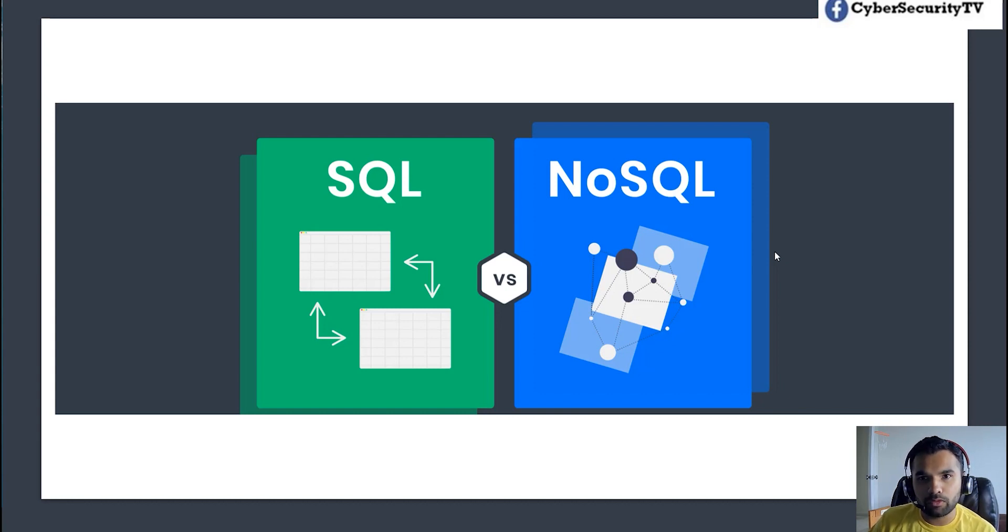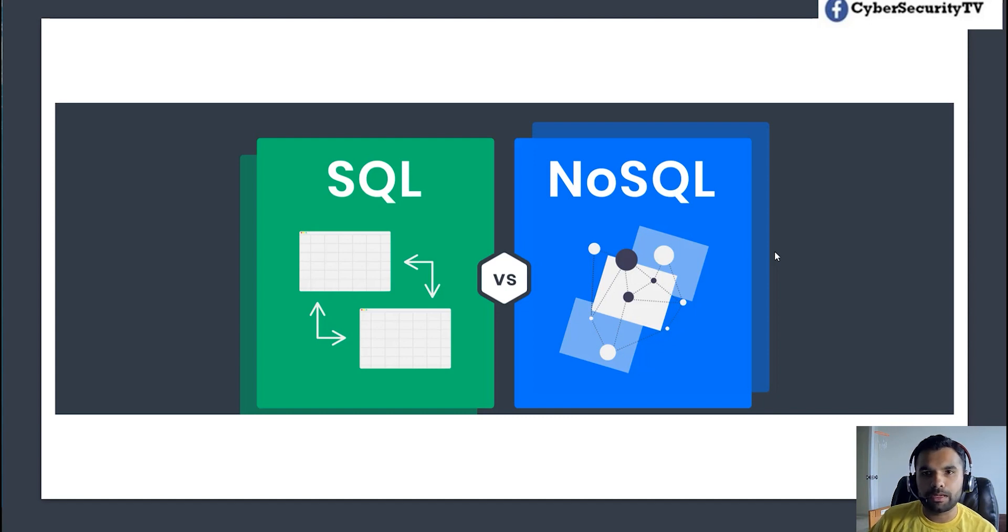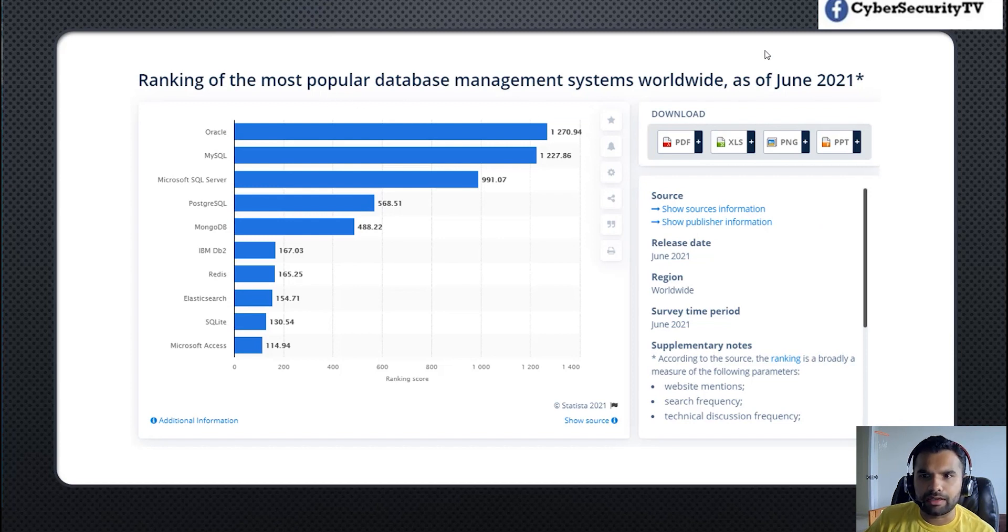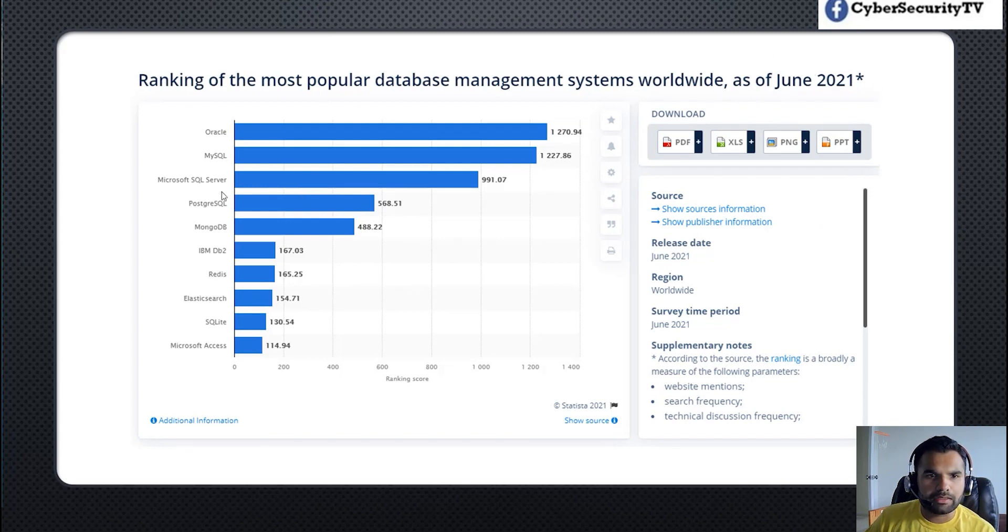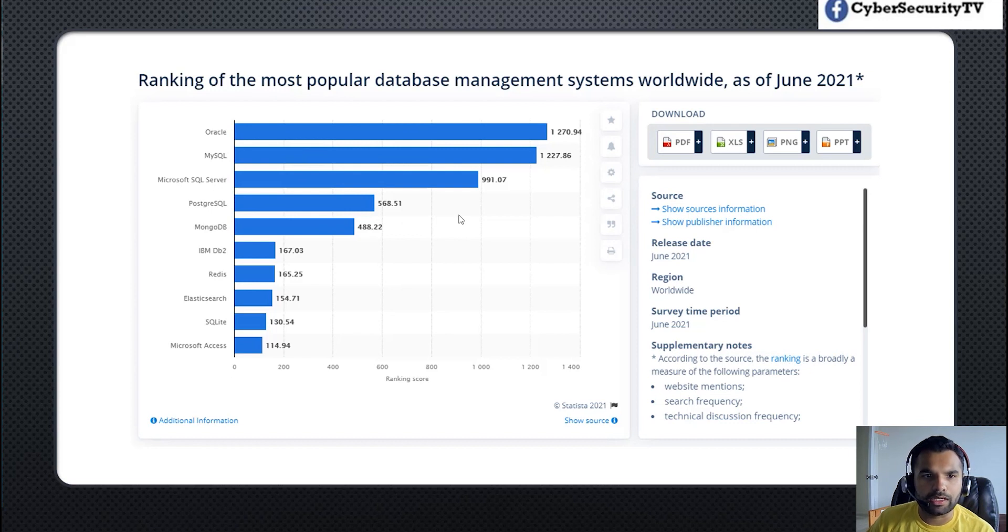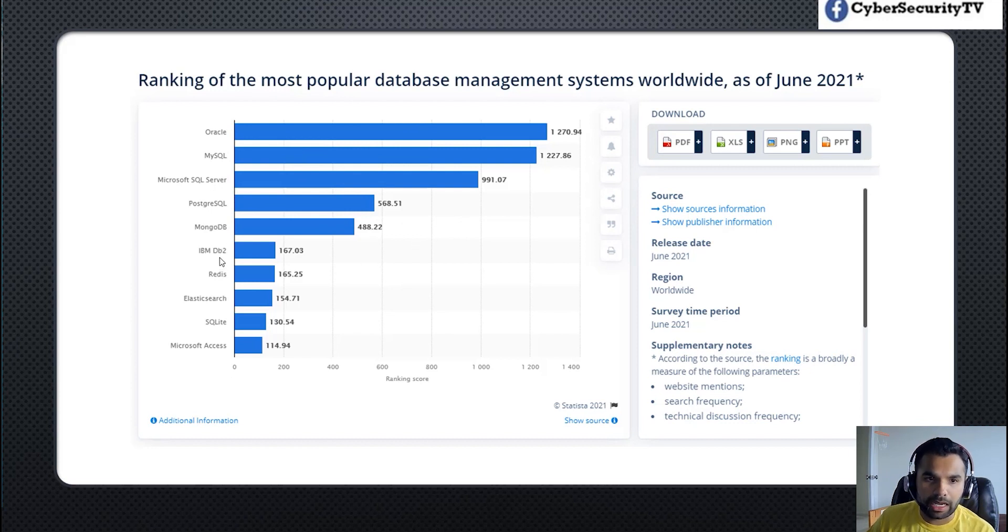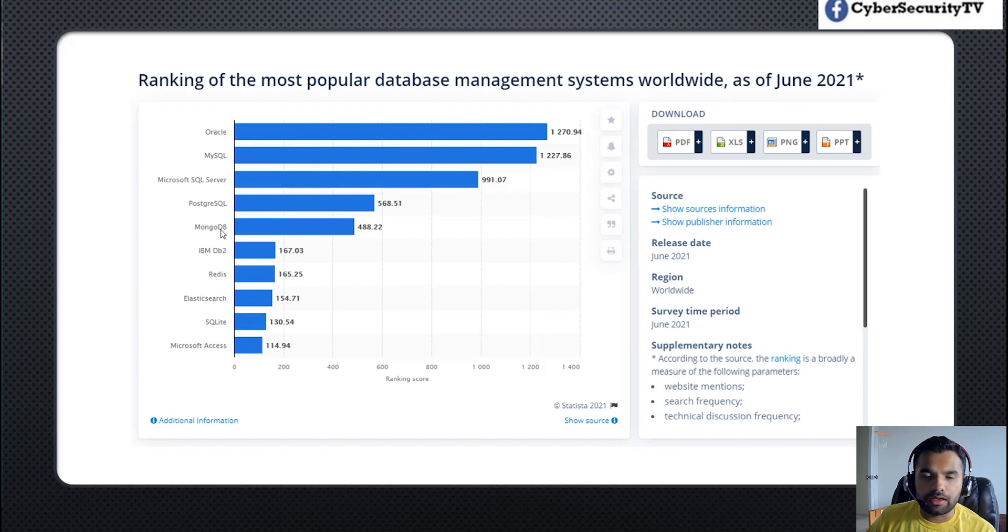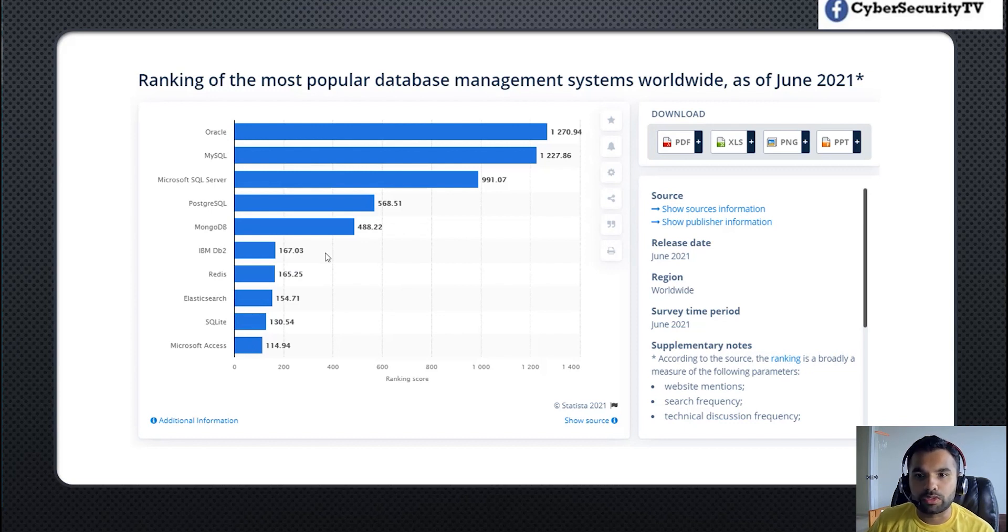However, in today's demo we're going to see one of the most popular databases and how you exploit that. Now if you look at this ranking, I've taken this as of June 2021. Oracle, MySQL, SQL Server are on the top three list of databases used worldwide. However, you also see that there is usage of MongoDB, IBM DB2, Redis, Elasticsearch, SQLite and Microsoft Access. So MongoDB is one of the examples of NoSQL database.